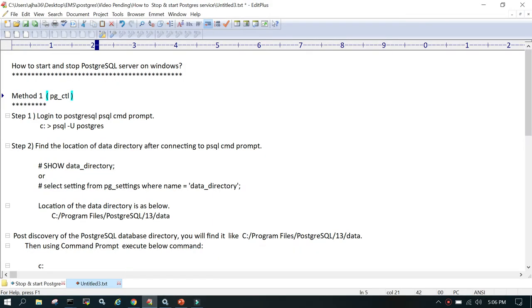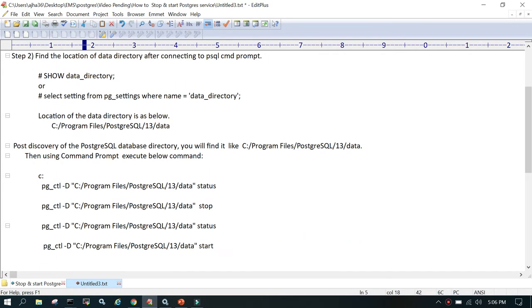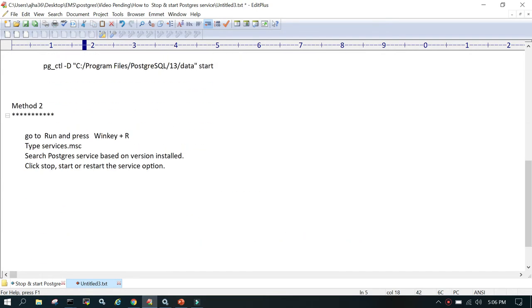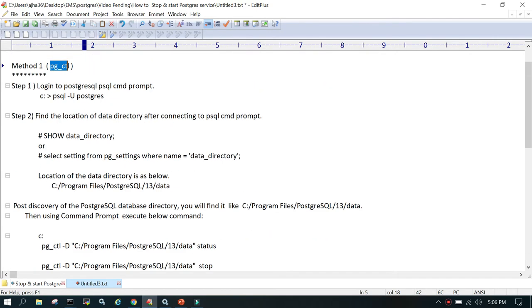I have listed all the steps on a text pad. There are two ways we can stop and start the PostgreSQL services or server on Windows. Both are very easy. The first one is using pg_ctl and the other one is using Windows services.